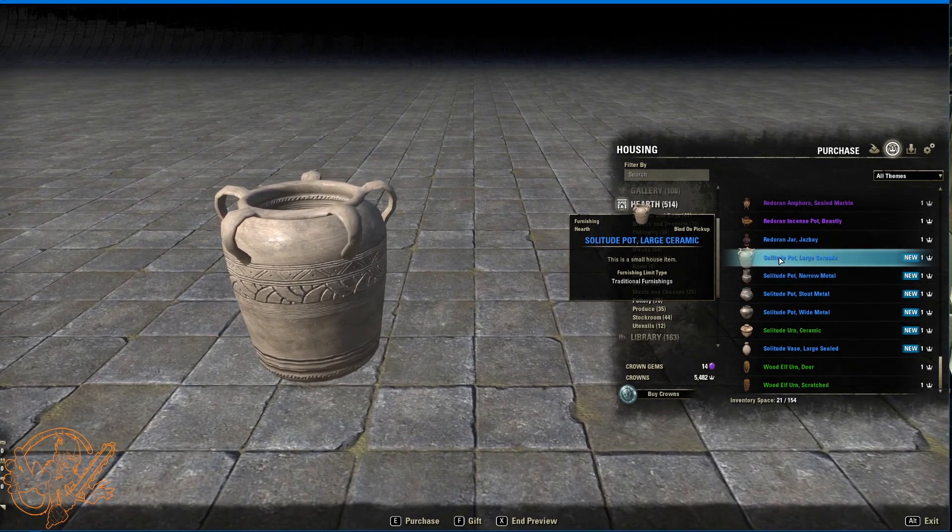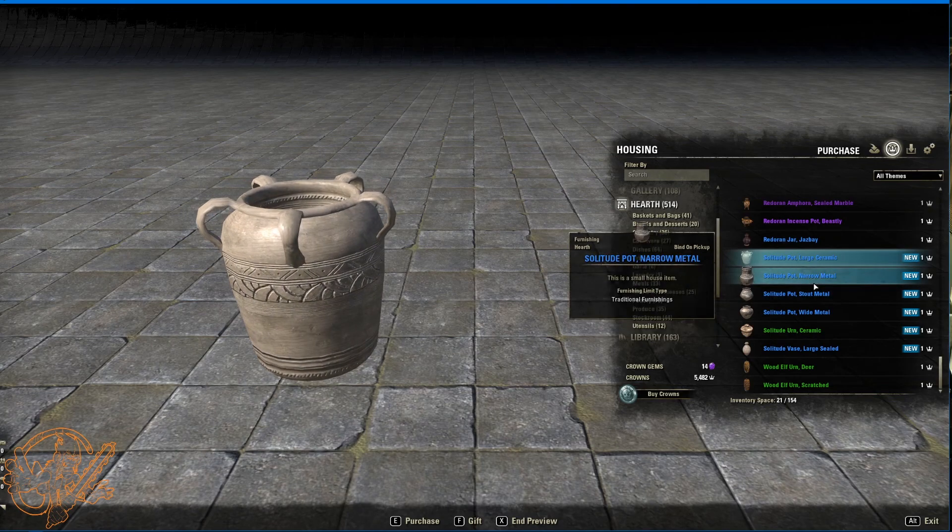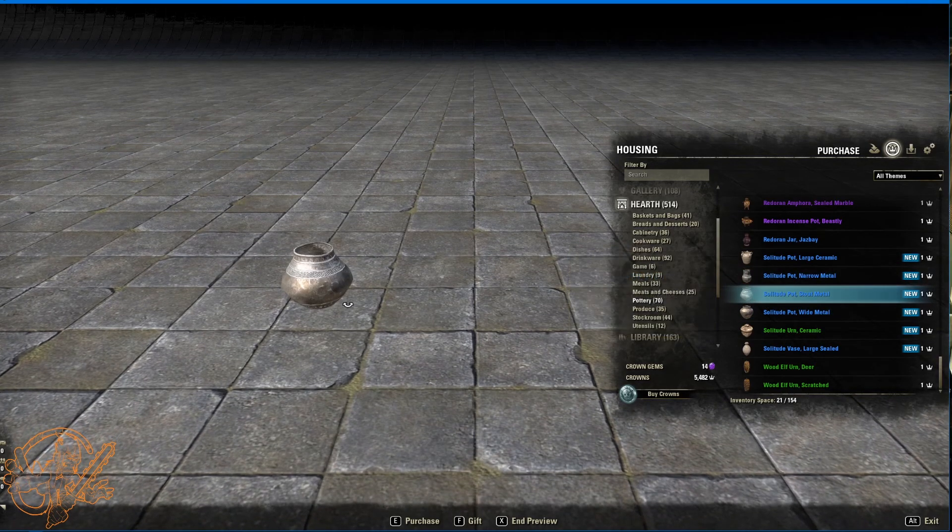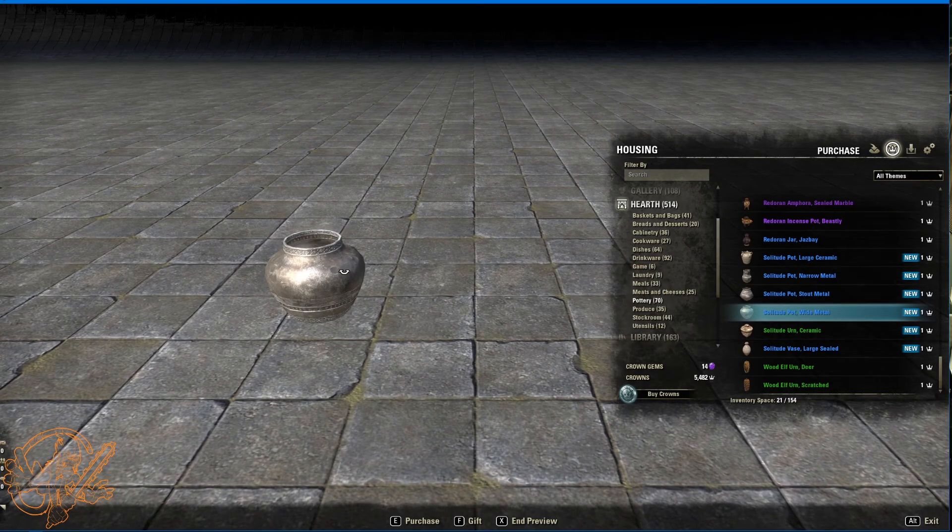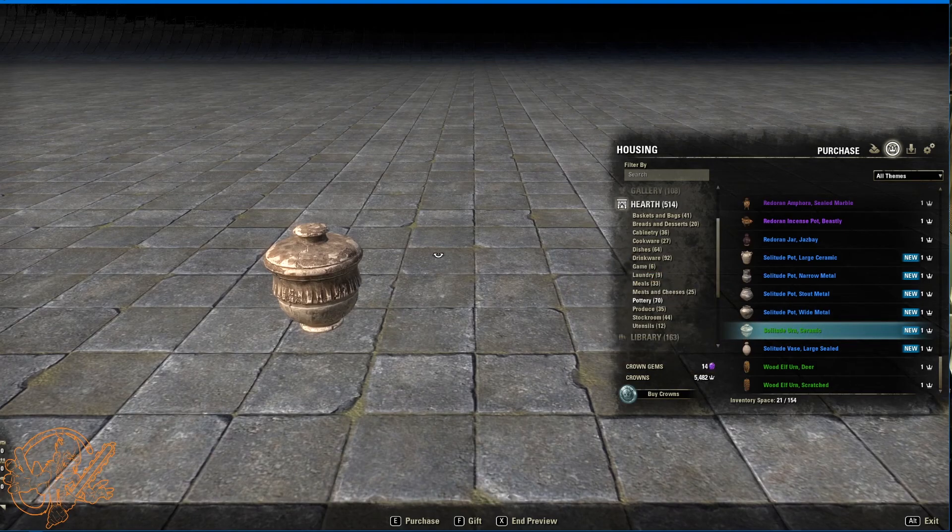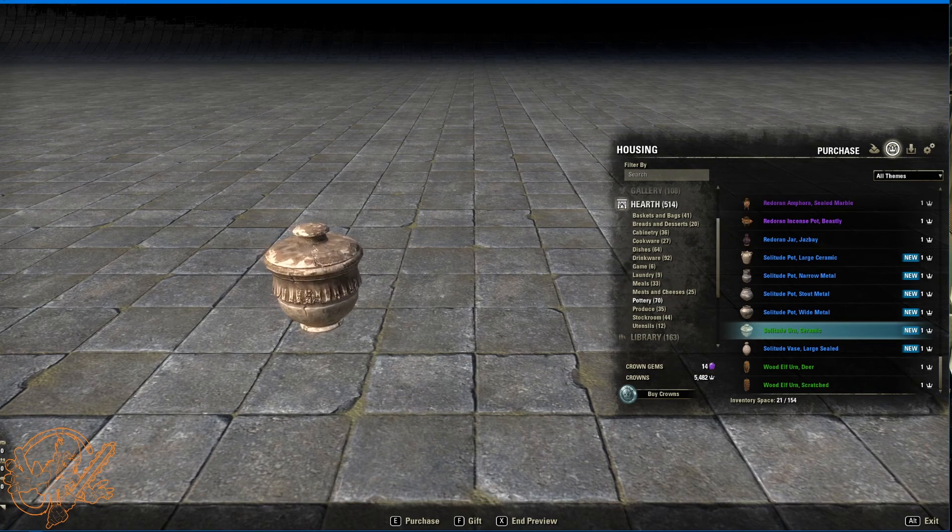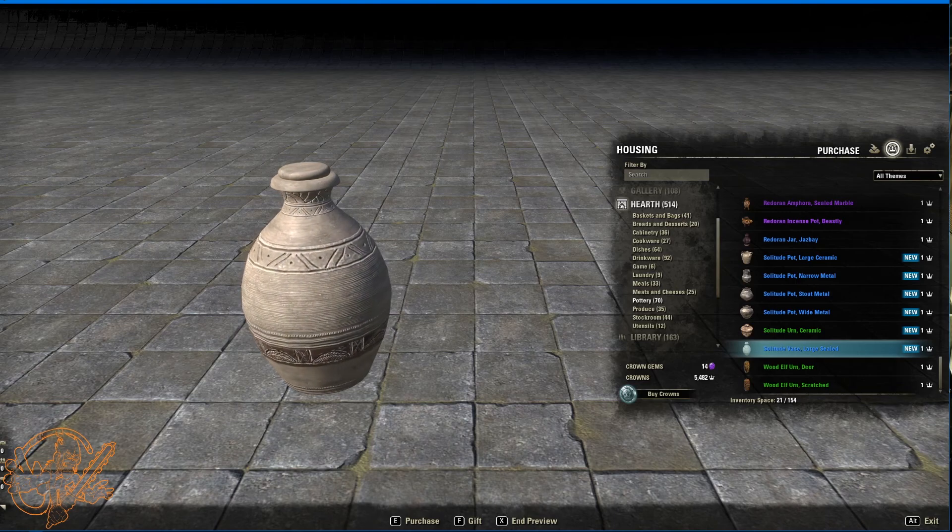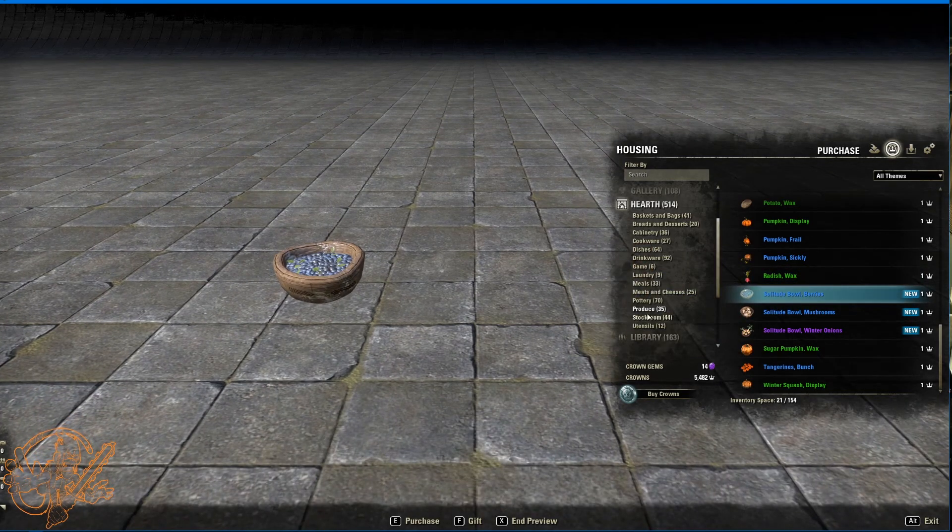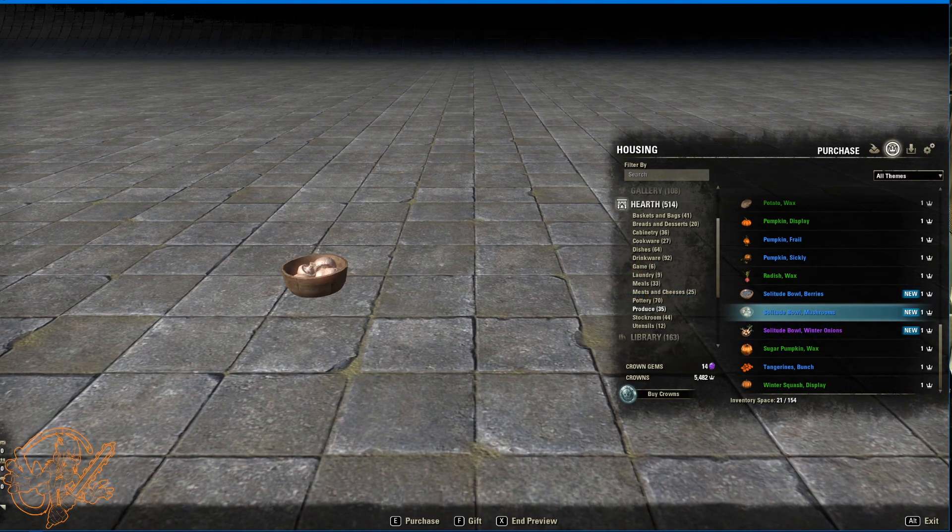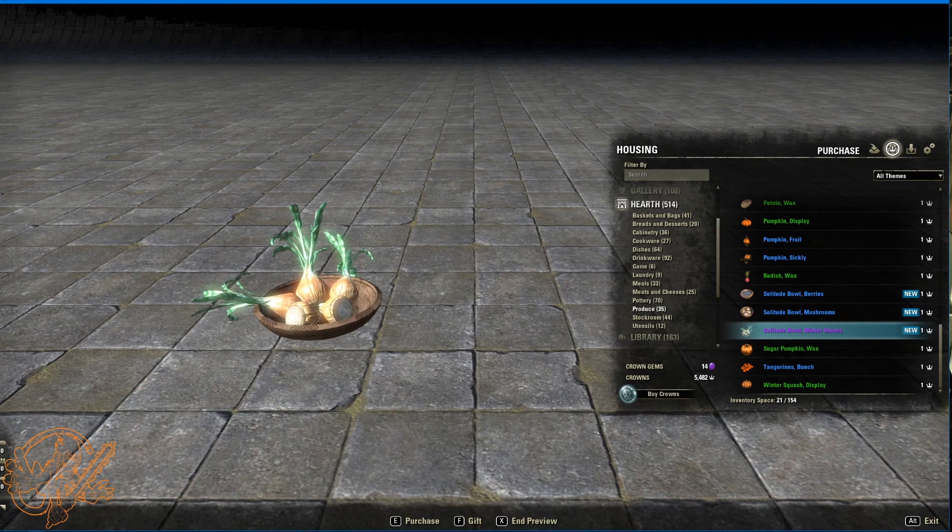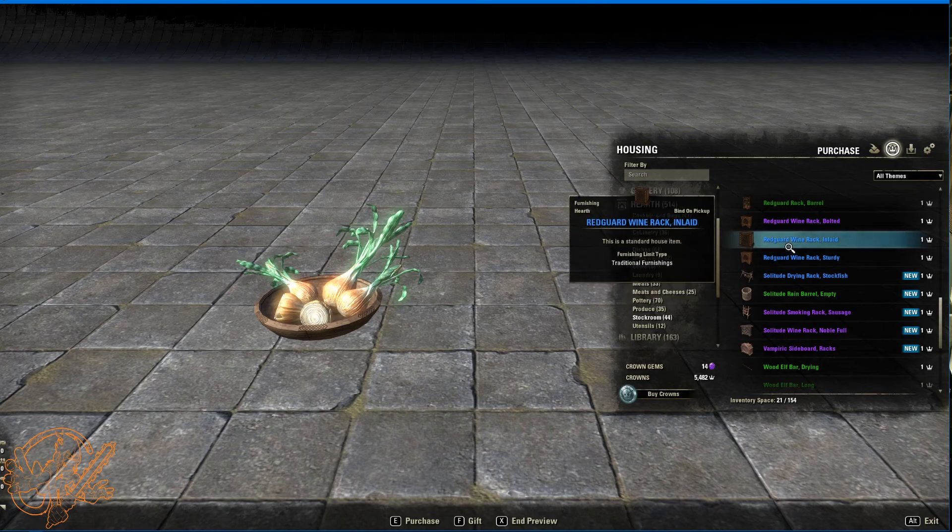Pottery. A couple new offerings here. Large ceramic. Narrow metal. Stout metal. Kind of has that weird kind of mouth there. And this is wide metal. So we've got narrow metal. Stout metal. Wide metal. Solitude urn, ceramic. Has that nice dirty look. Like maybe you've been aging some kimchi in there or something. Solitude vase. Large sealed. Produce. Just a couple new pieces of produce. Solitude bowl of berries. Gotta love that. Bowl of mushrooms. Kind of a fan. And, the winner winner chicken dinner right here is the winter onions. Look at this bowl of happiness right there. That's, that's wonderful.